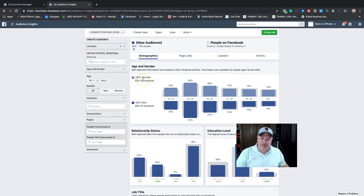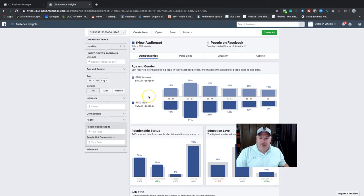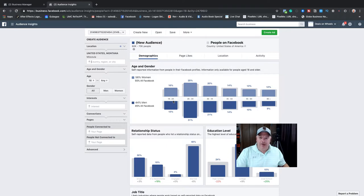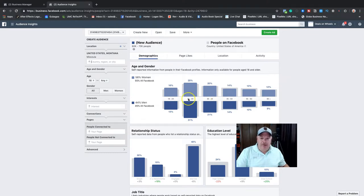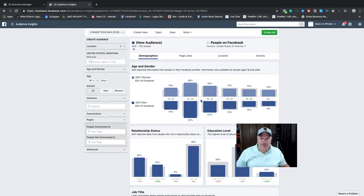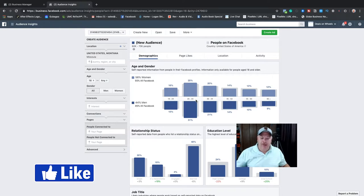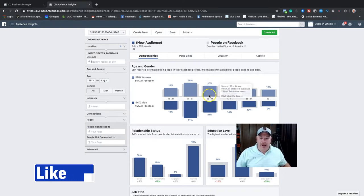Out of those 60 to 70,000 people in my city on Facebook, 56% are women and 44% are men, and here are the age demographics. Since I know my audience, 18 to 24 isn't really my audience — that's too young for buying cars. The sweet spot is 25 to 54, so I write those numbers down. But this is really broad and if I just targeted Missoula, Montana, 25 to 54, everybody is marketing to these people and my ads are going to be really expensive. So how do we narrow this down and get our ads cheaper?